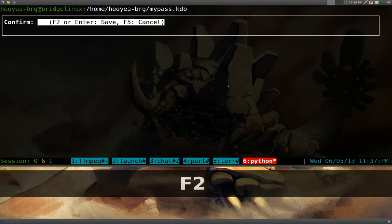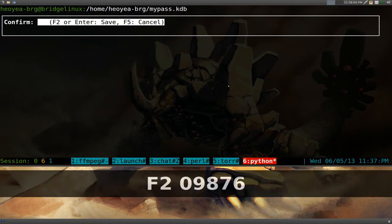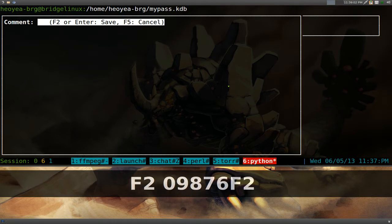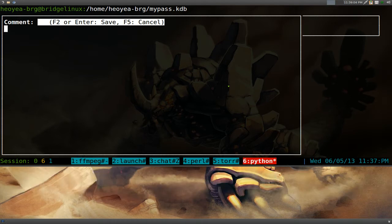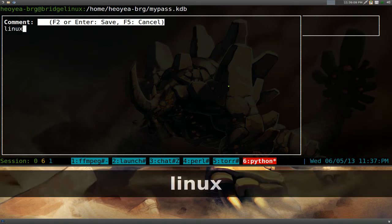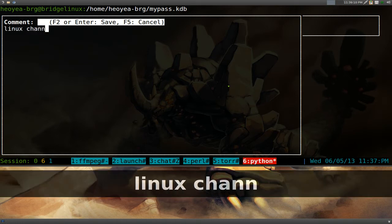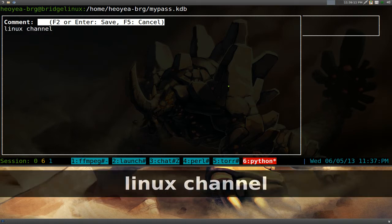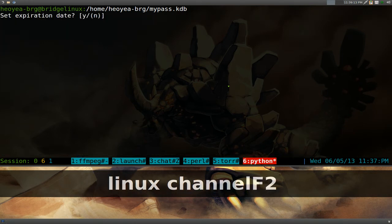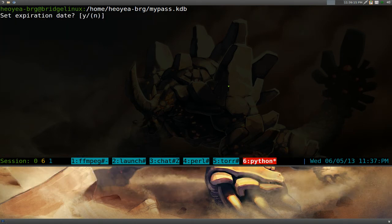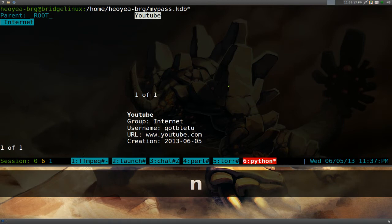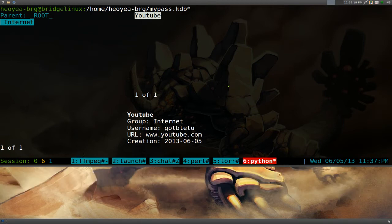So we'll say F2, save that, and we'll confirm it again by typing our password. And then F2, and do you want to type a comment? Yeah, okay, Linux channel, or something like that. And then push F2, save it. Expiration date, there's no expired. Okay, so we'll put no. And that's it. We have our YouTube here, right? So that's all you got to do to create your own.